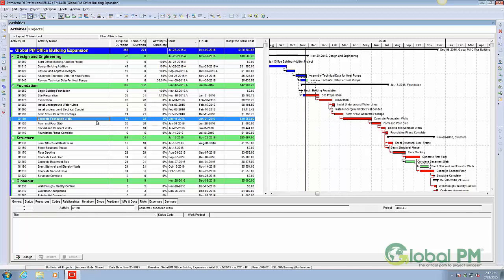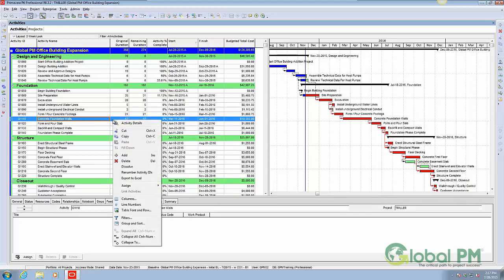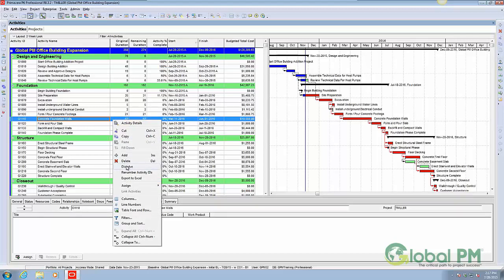The alternative is to dissolve this activity, and I'm going to demonstrate this. To dissolve an activity — which would remove the activity but maintain schedule logic — you simply need to right-click on the activity at hand and choose the dissolve feature. It's going to prompt you with a question: are you sure you want to dissolve the selected activity? I choose yes.